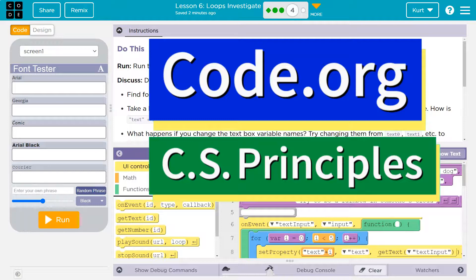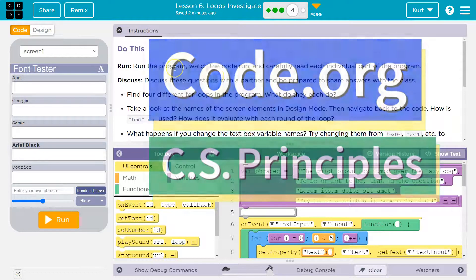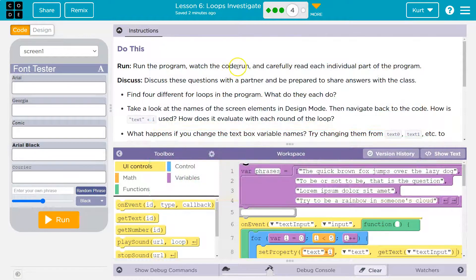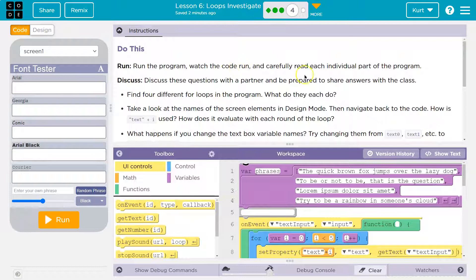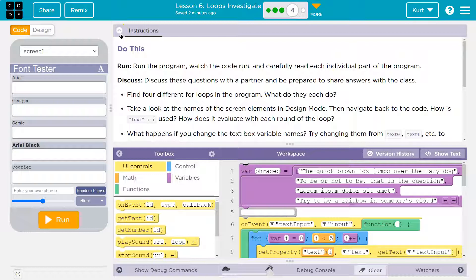This is code.org. Let's see what we're working on. Do this. Run the program. Watch the code run and carefully read each individual part. Discuss the questions with your partner. Hi, partner. Ensure you're answering the question.